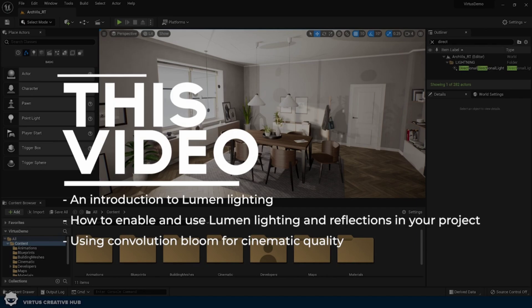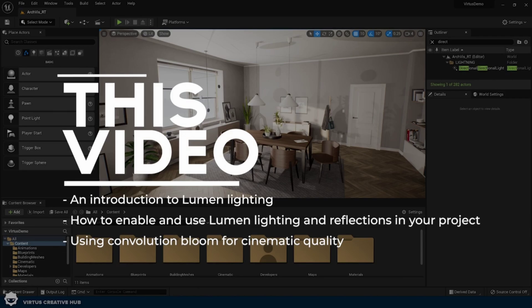For Lumen to be utilized fully, you need to understand a few specific settings that you need to take care about. Without knowing about these settings, you won't be able to actually reap the most out of Unreal Engine's Lumen. In this video, I'm going to give you some of the most important render settings for Lumen render engine.